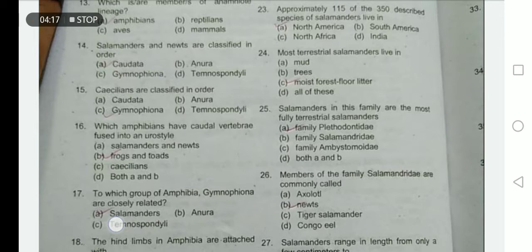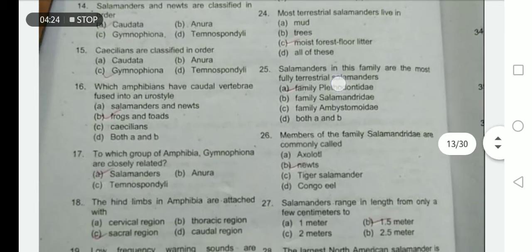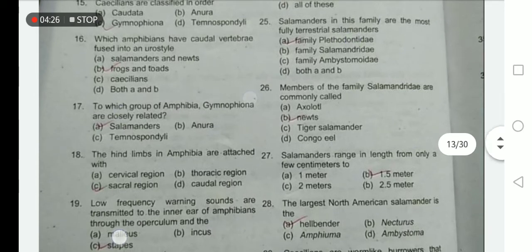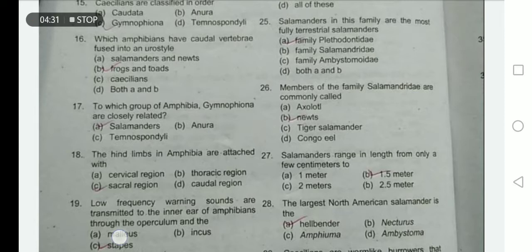Which amphibians have caudal vertebrae fused into a urostyle? This is the distinguishing character of frogs and toads. To which group is Gymnophiona most closely related? Gymnophiona are most closely related to salamanders, although Gymnophiona lack legs while salamanders have legs.